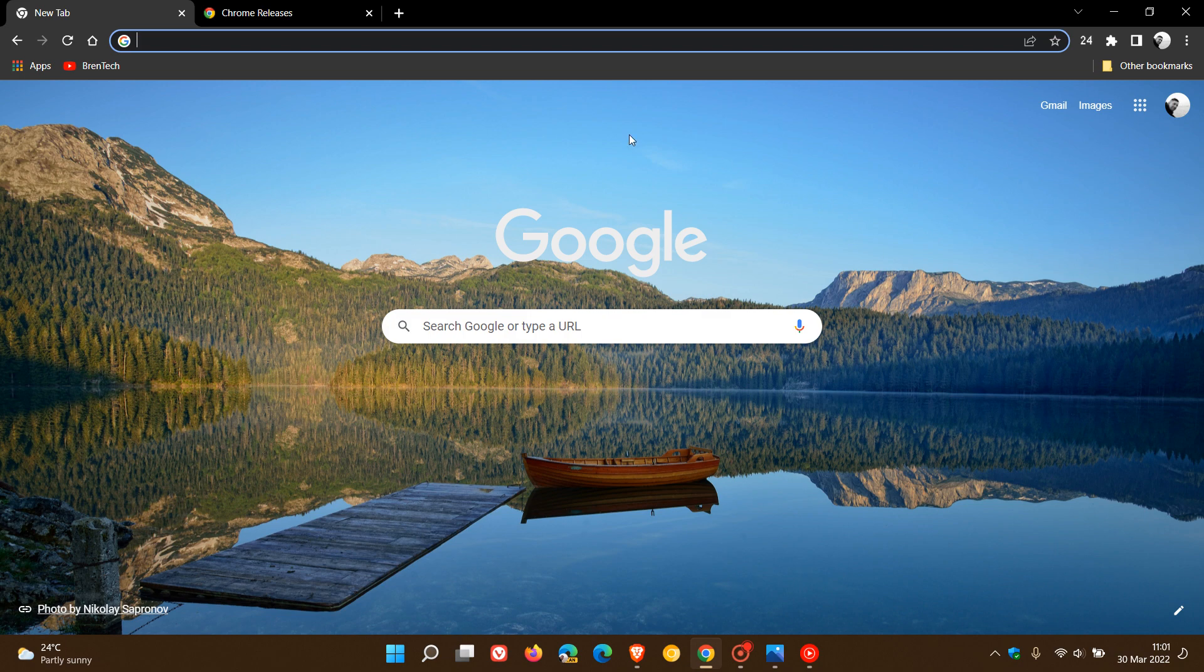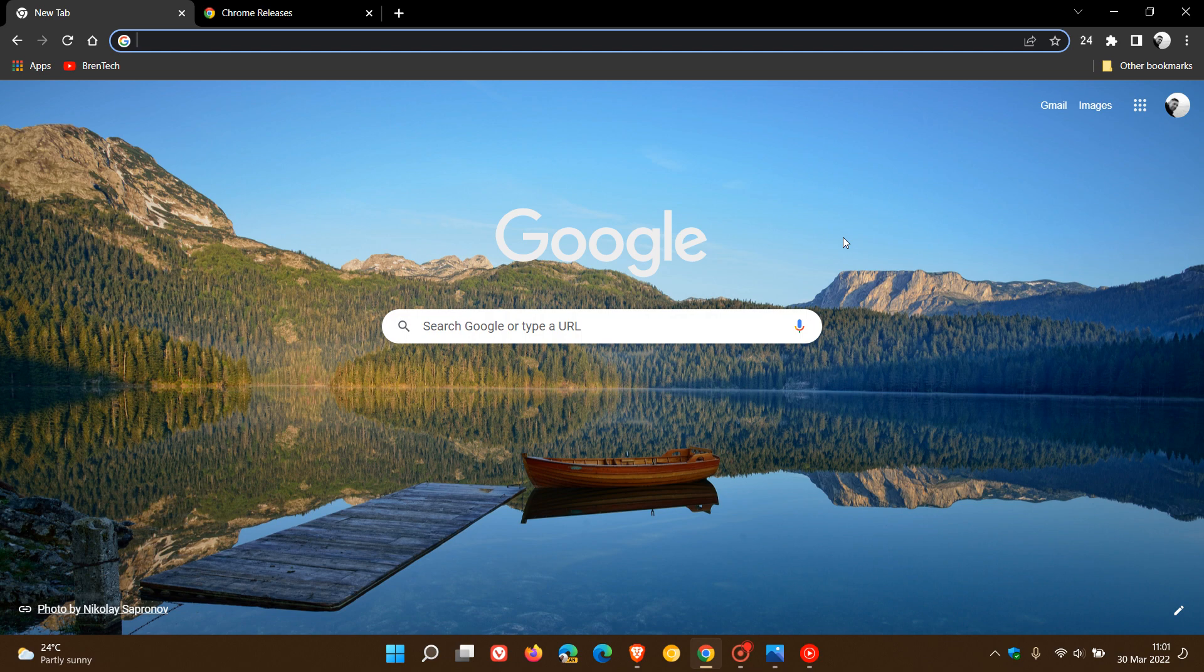Brent Tech here where tech is made simple. So the latest stable version of the Google Chrome web browser for desktop, which is also the first triple digit version upgrade to the browser, version 100, is now available and started rolling out on the 29th of March.